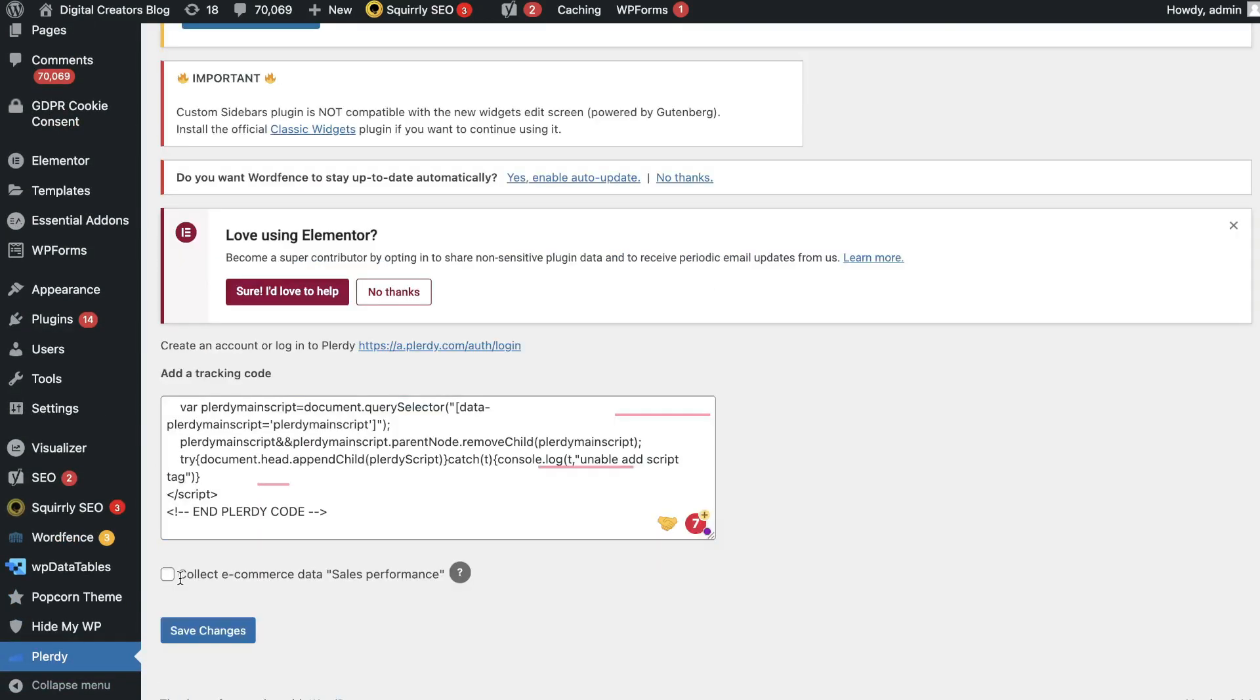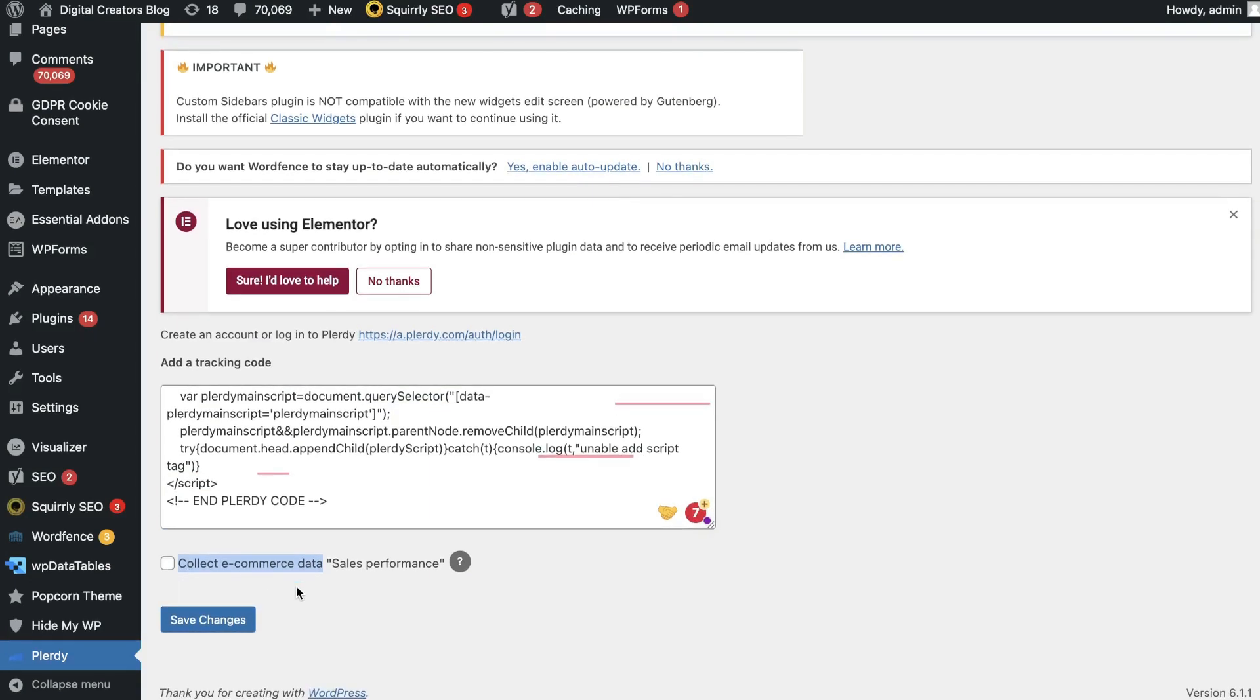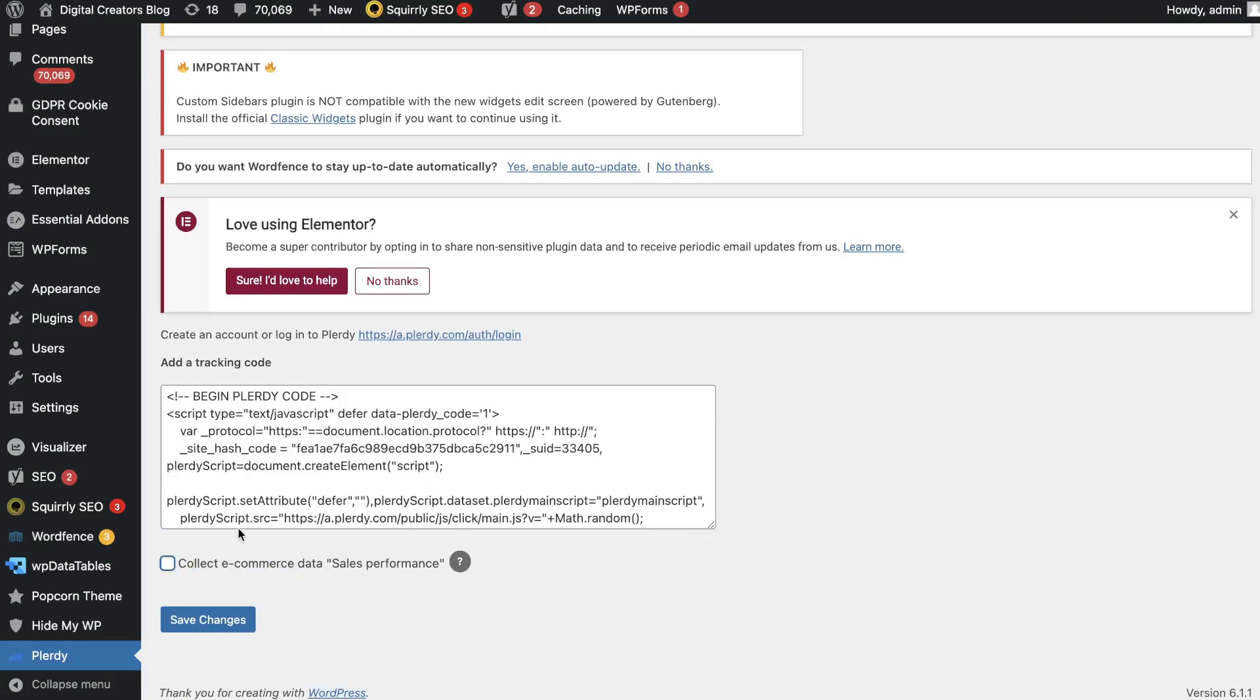If you're an e-commerce site, you can collect e-commerce data and sales performance. You can check that box if you're wanting to collect that type of data. Once you're happy with your settings, click save changes and now your code will be added to your website.